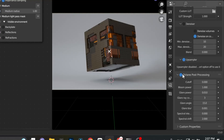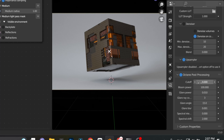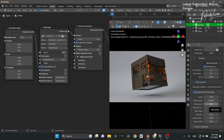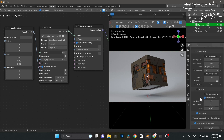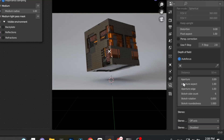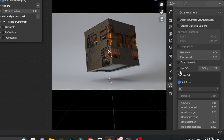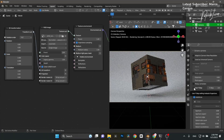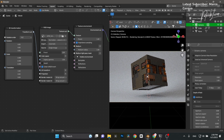In Post Processing, I'll turn Bloom Power up to 100 and set the clip to 0.5 — just a subtle bloom. Then with the camera selected, I'll enable Depth of Field at f/2.8, turn on Autofocus, target the cube, and set the aperture to 0.89. That's looking good.